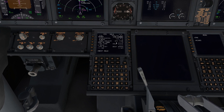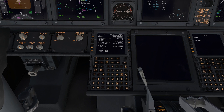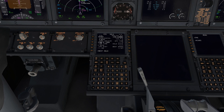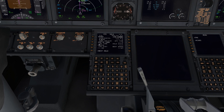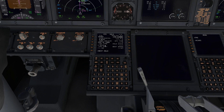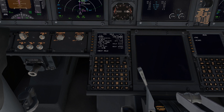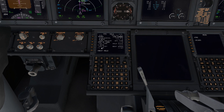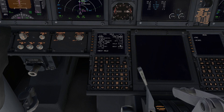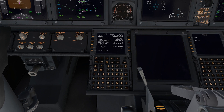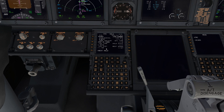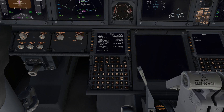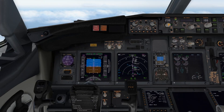Inside of the holding pattern page, you have a lot of options. You can change your radial, your inbound course, or your right turn to left turn — you would simply do that by going slash L and that would change it to the left side. You can change your leg time or your leg distance, for example if you're doing a DME hold. Other information such as best speed, hold available, and fix ETA will appear as you enter the hold. Now we have activated the hold and we will go ahead and fly to it.